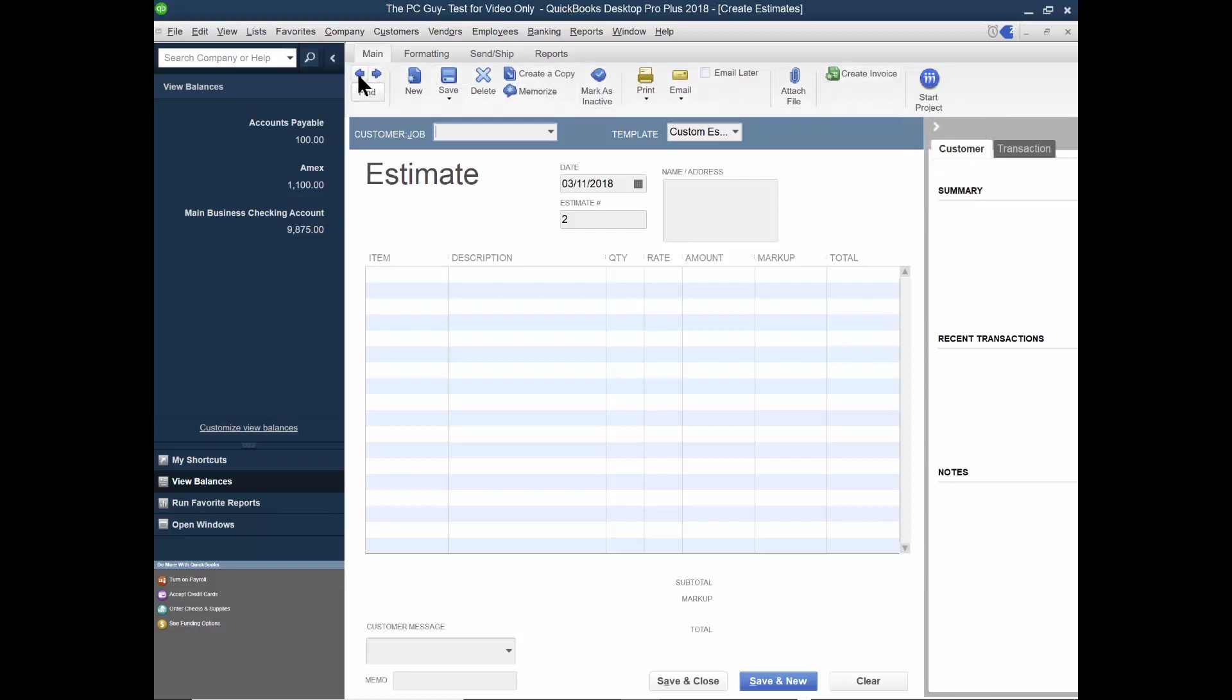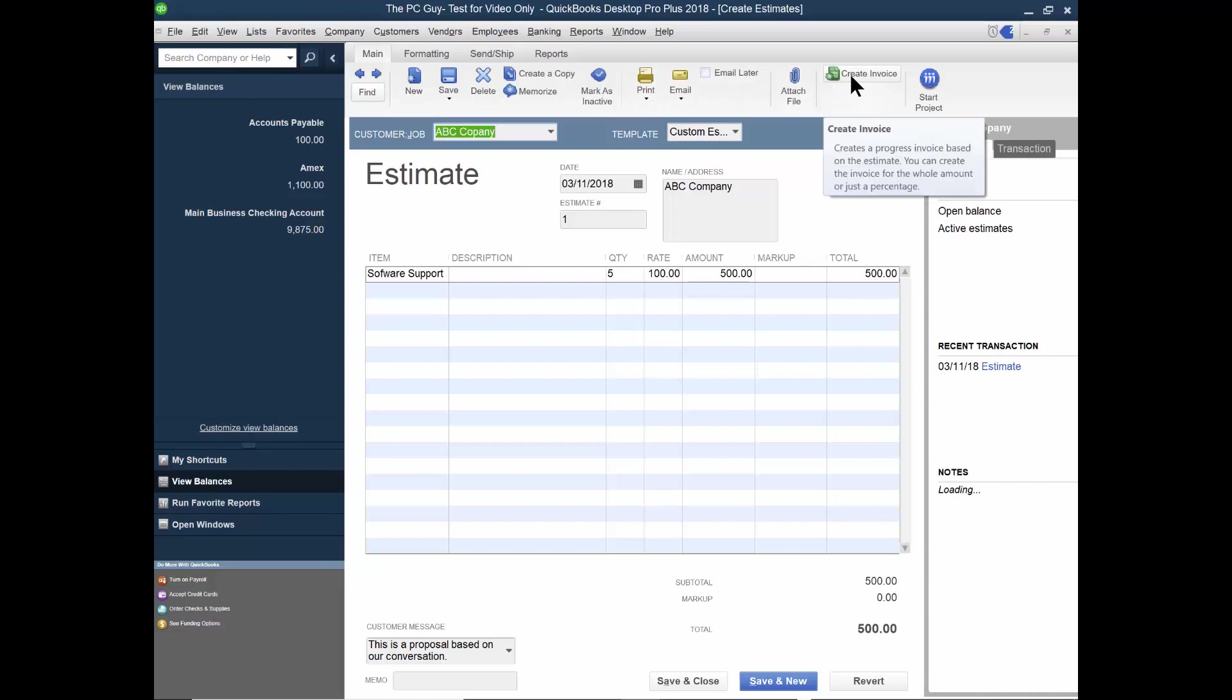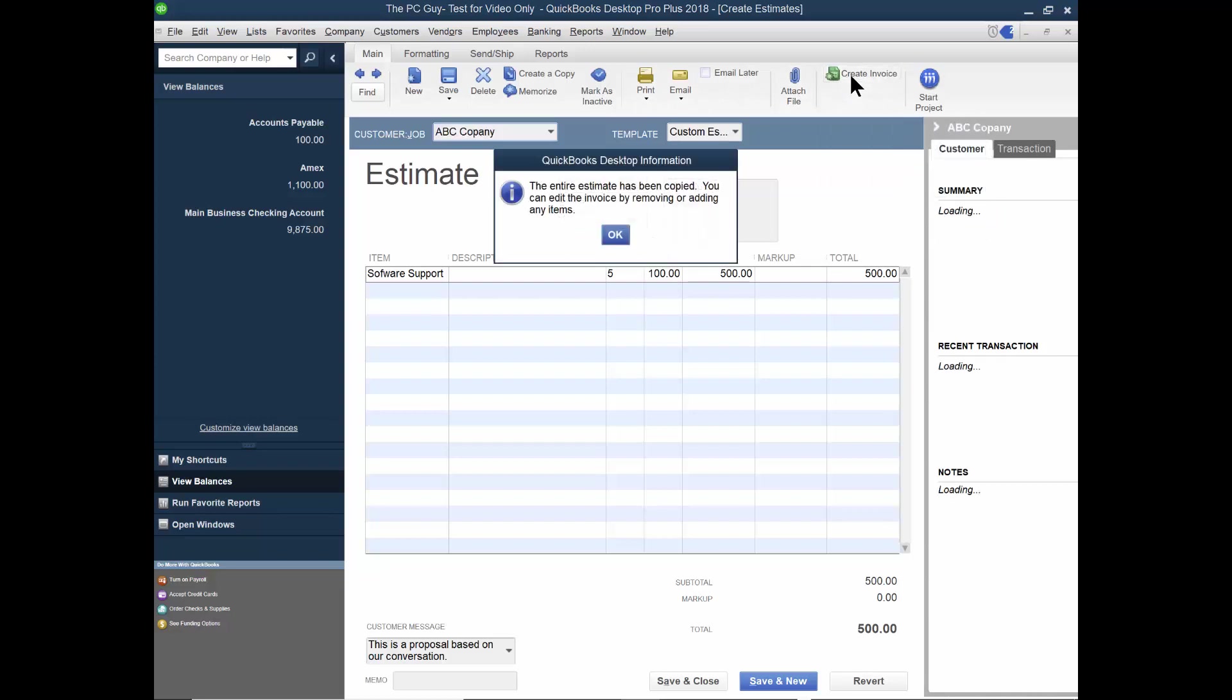So I want to go back to the previous one. There's the one I just made. And on the estimate screen, I'm just going to come over here and pick on create invoice.